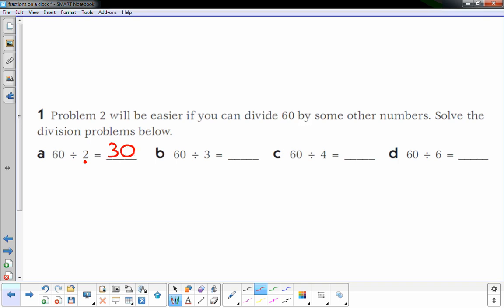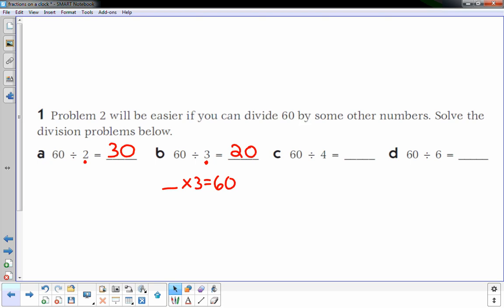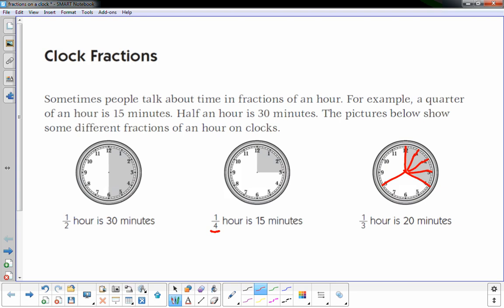60 divided by 3: something times 3 equals 60 — that's 20, because 20 times 3 is 60. For 60 divided by 4, looking at the clock picture again, one-fourth of an hour is 15 minutes. There are 60 minutes in an hour, so with four equal pieces, each piece is 15 minutes. So 60 divided by 4 is 15.